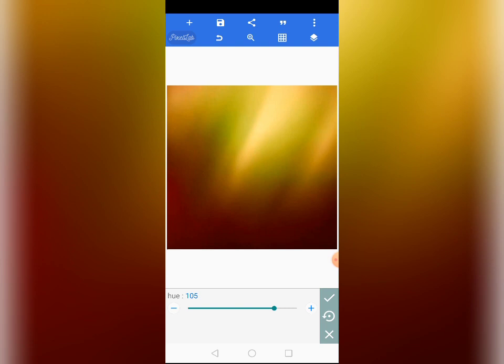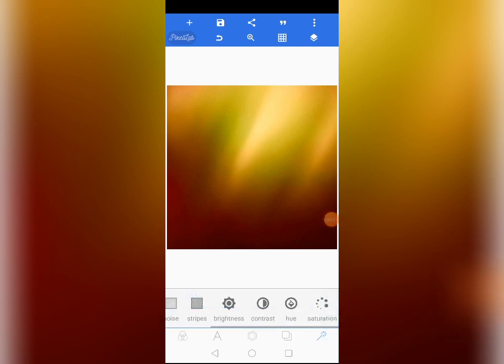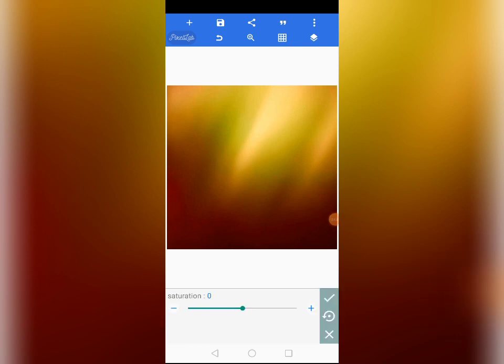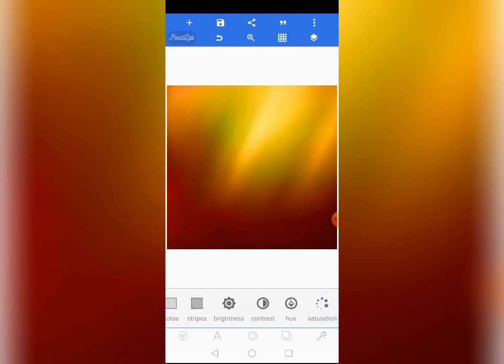So hue at 103 — as you can see, I've changed the colors of the background. Then go back to saturation and increase it to 11. I've now changed everything about the background; it's a new background altogether. Tap on the check mark. We have not done with the blending of the background yet — we are about to start.